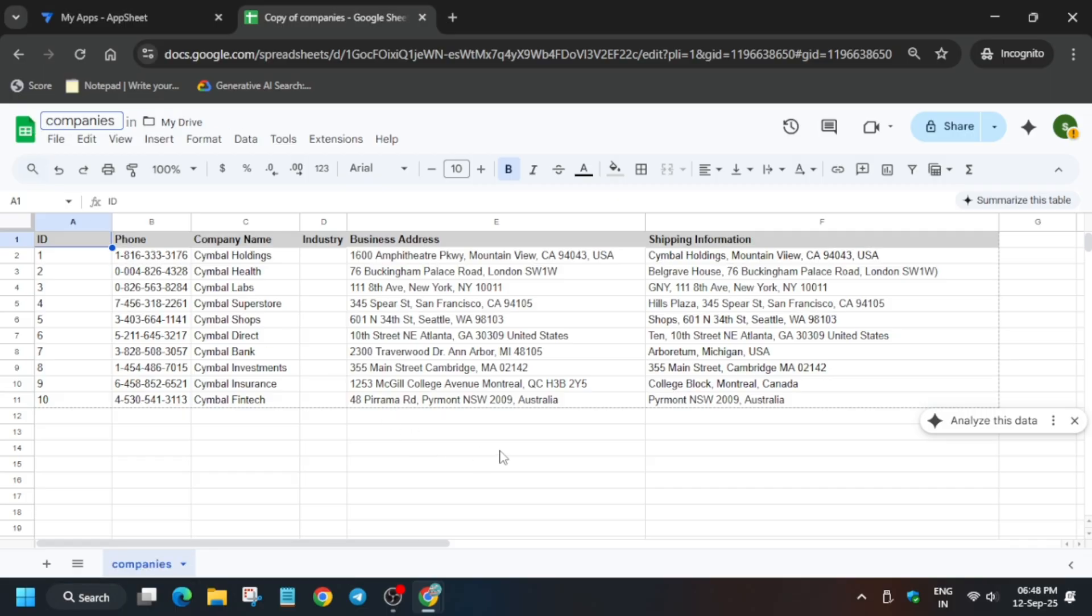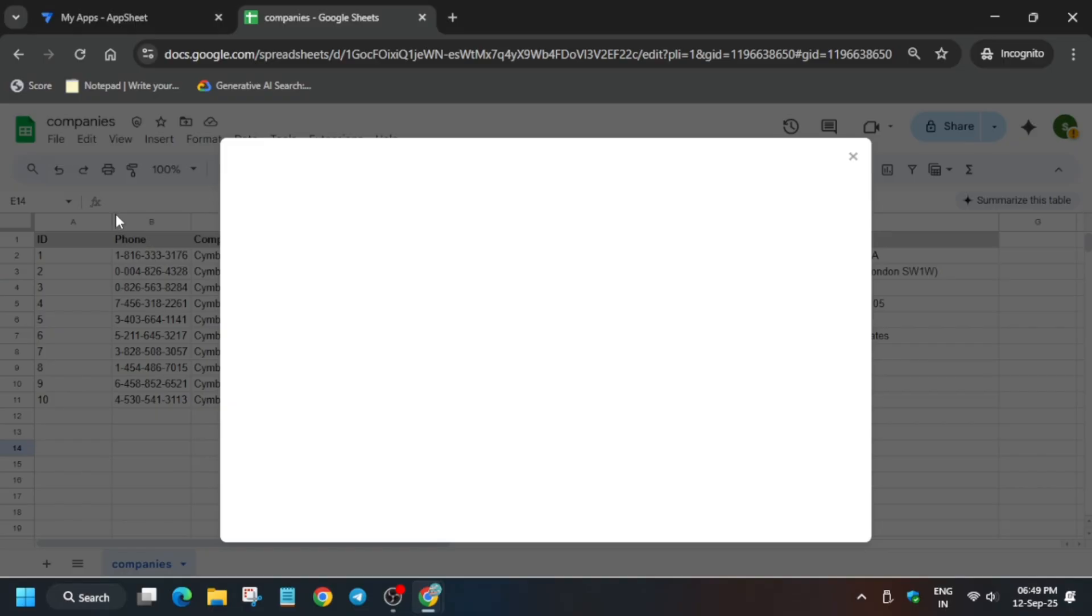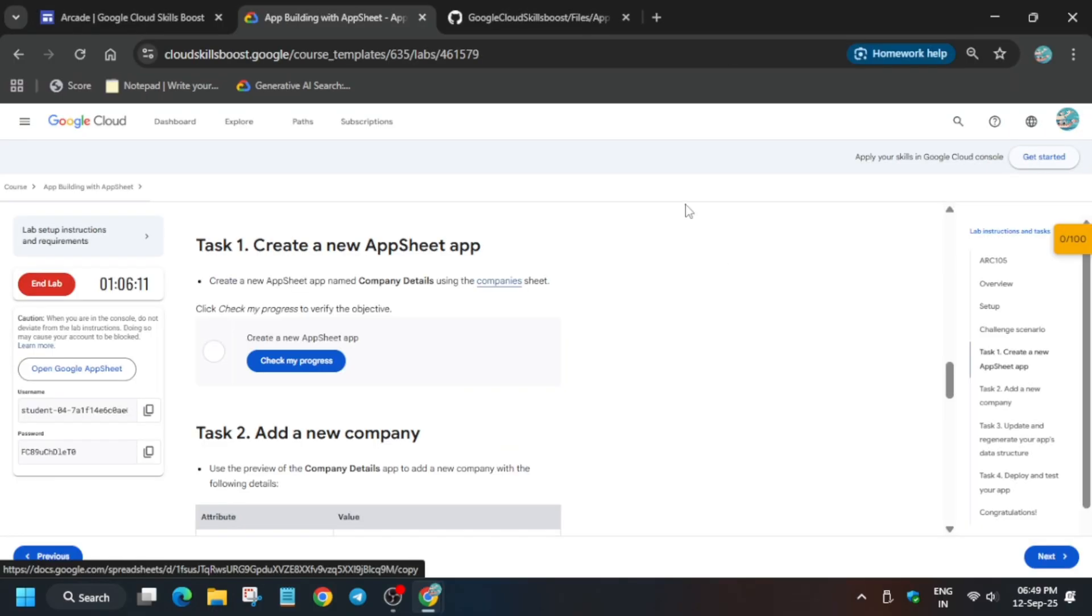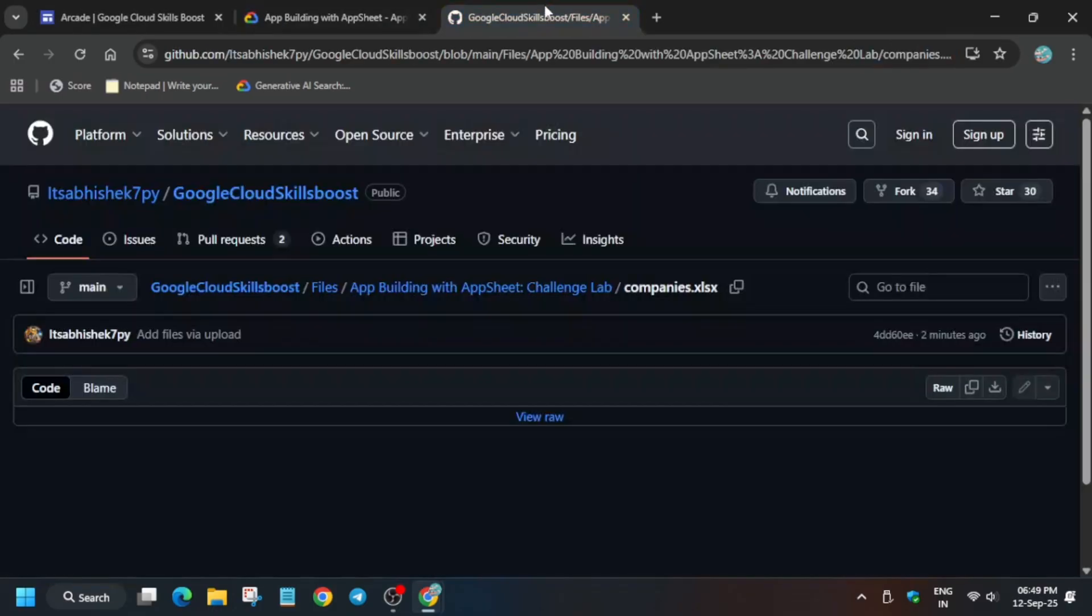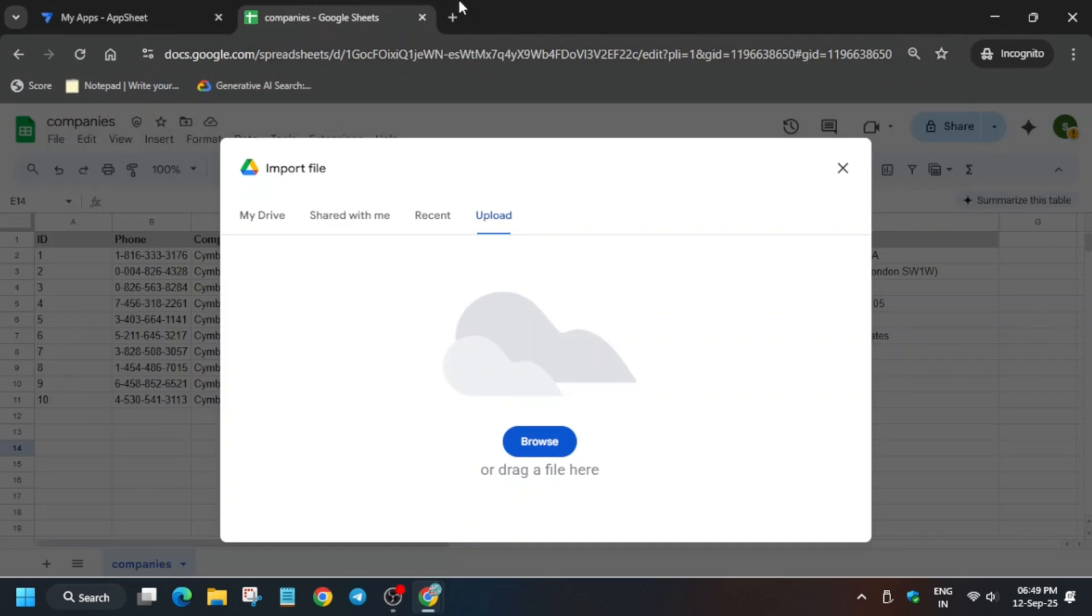Now we have to upload one file. Just follow as I'm doing and click on upload. In the description box I've shared the file download link. Come over here and click on this download button. Let me show you.